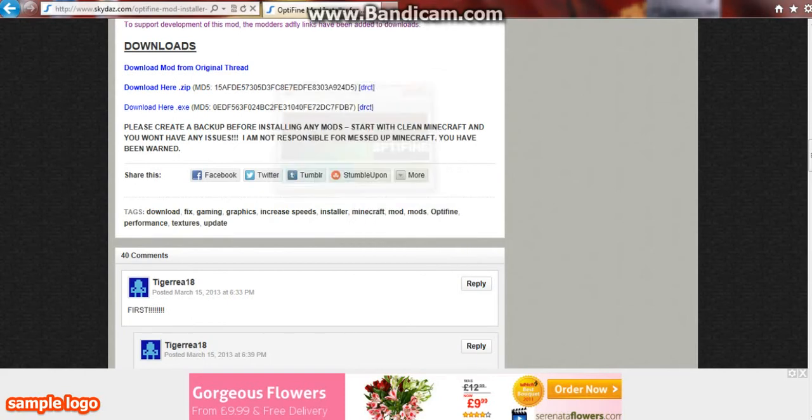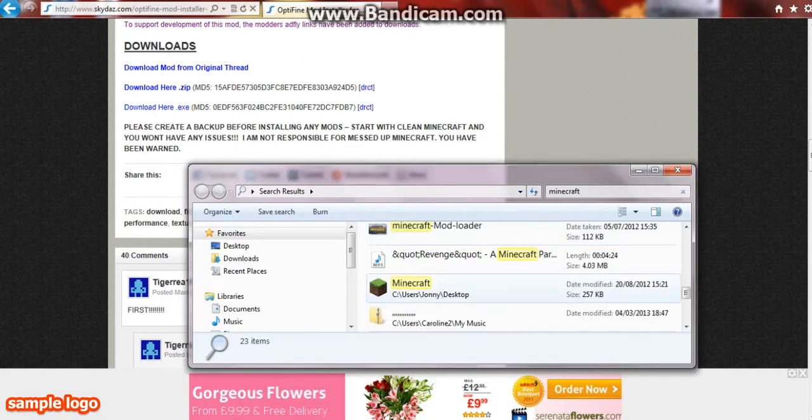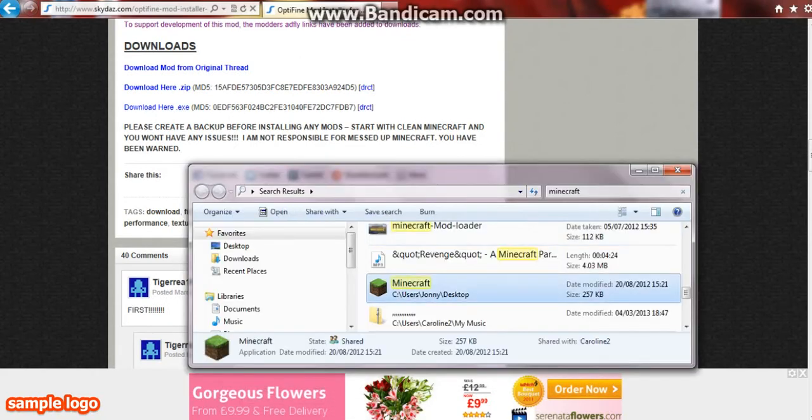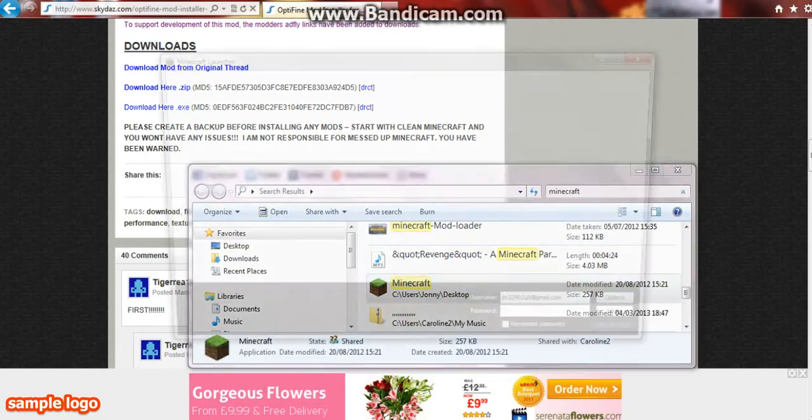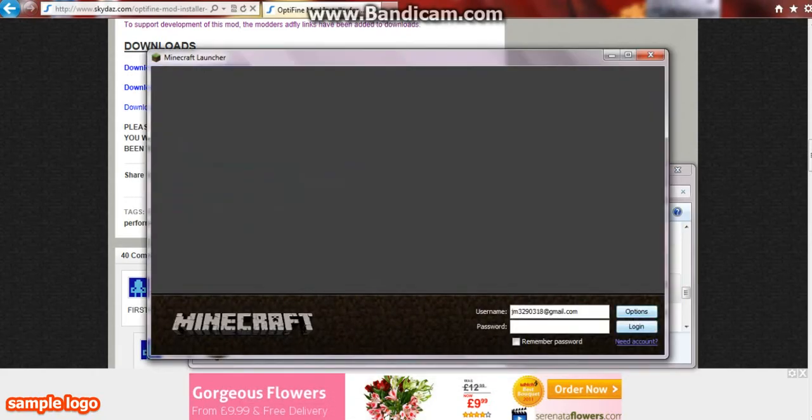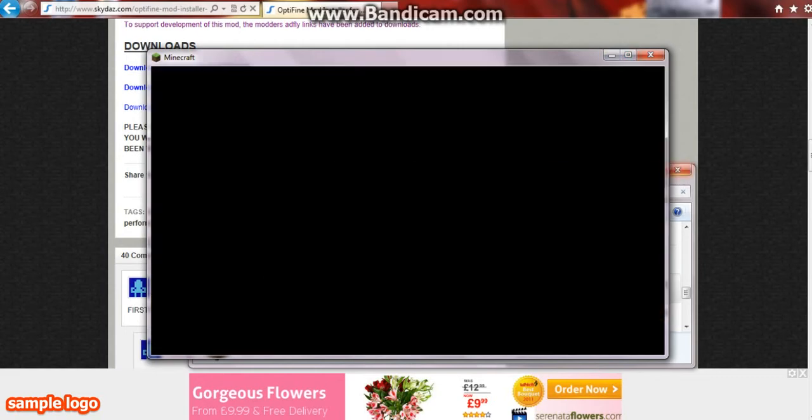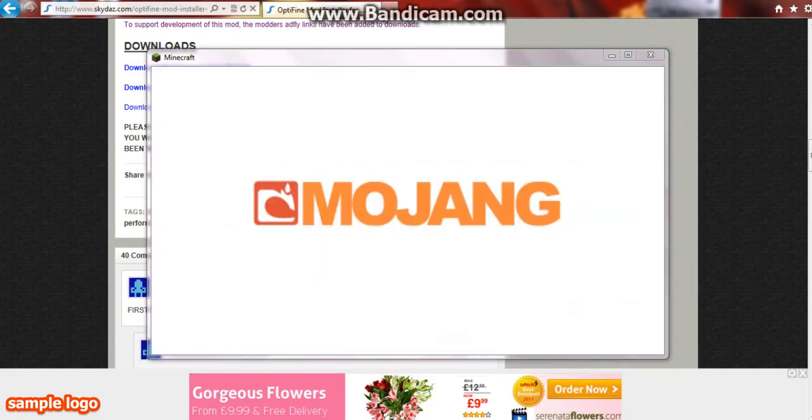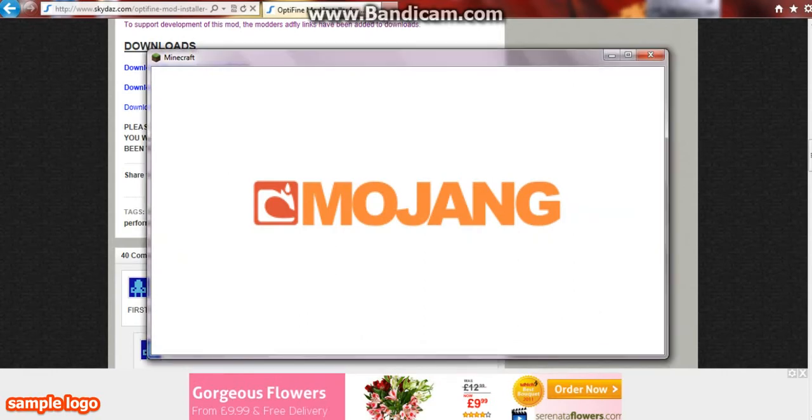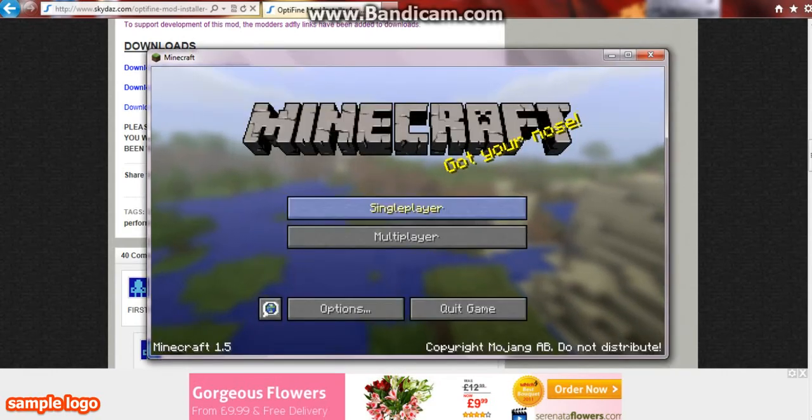You can close it, then just open up your Minecraft and log in. Play offline, doesn't matter.